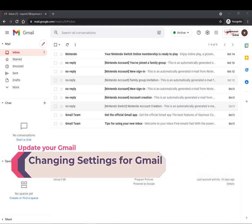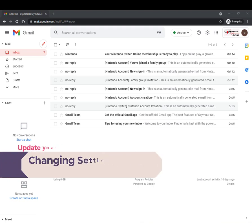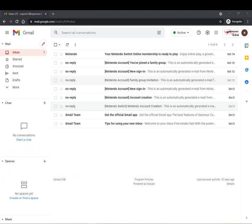What we're going to look at today are some ways to customize your Gmail. So here we have a Seymour Live email account and we're going to go through and do some quick customizations.